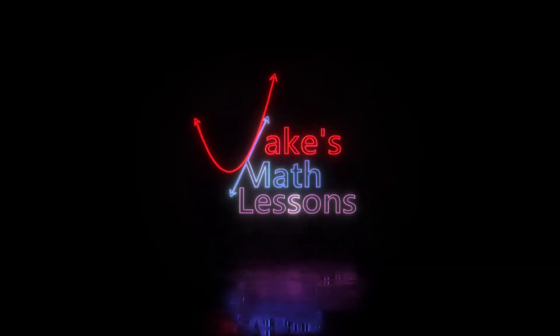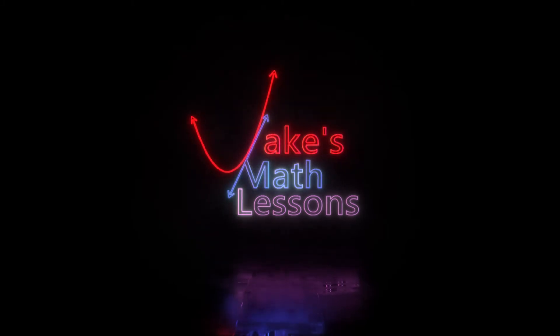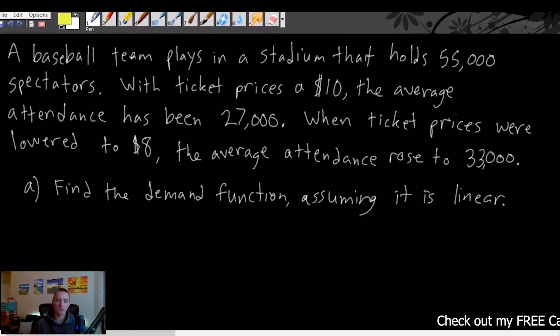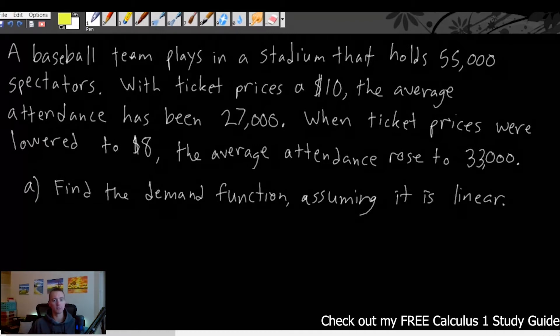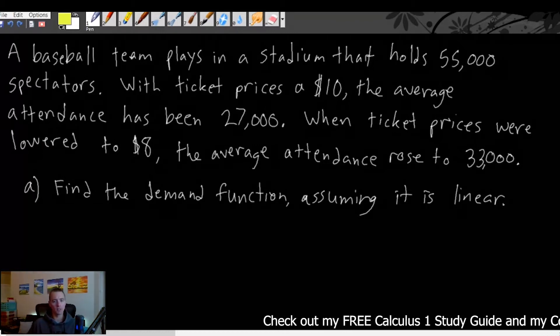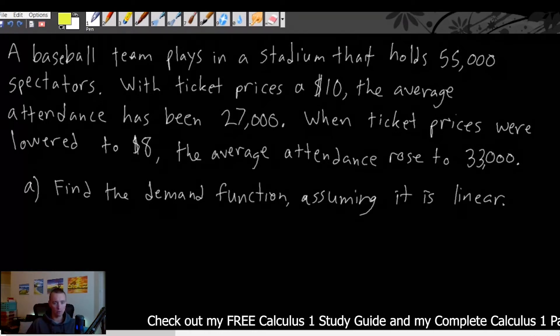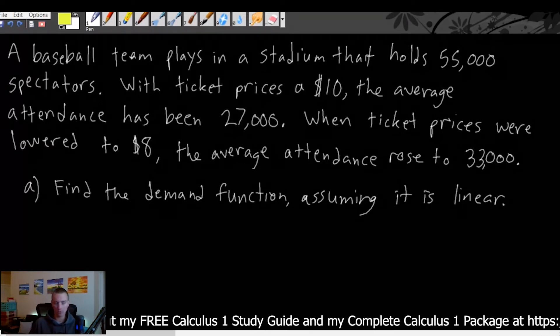I'm also going to be showing you how to find the demand function in this type of problem. So let's jump into the question. We have a baseball team that plays in a stadium that holds 55,000 spectators. With ticket prices at $10, the average attendance has been 27,000. When ticket prices were lowered to $8, the average attendance rose to 33,000. There are going to be two parts to this question.